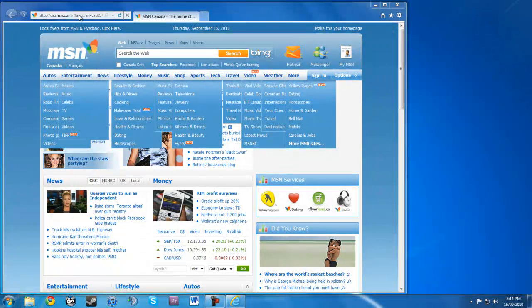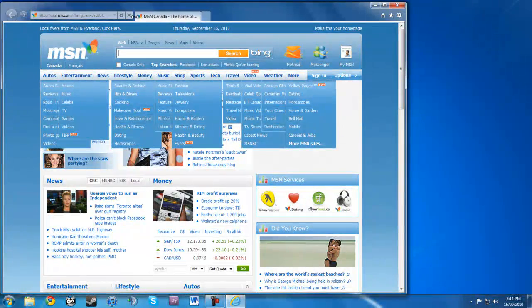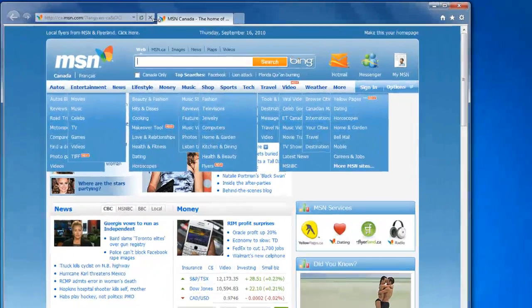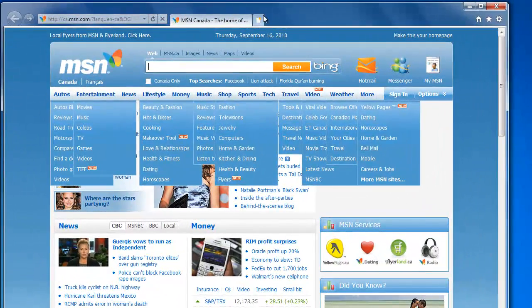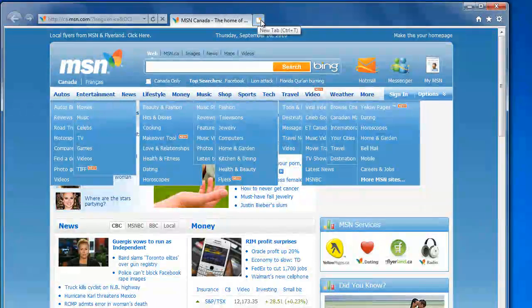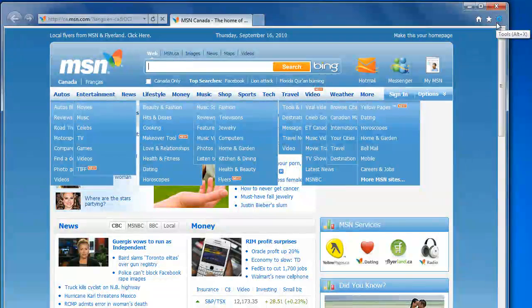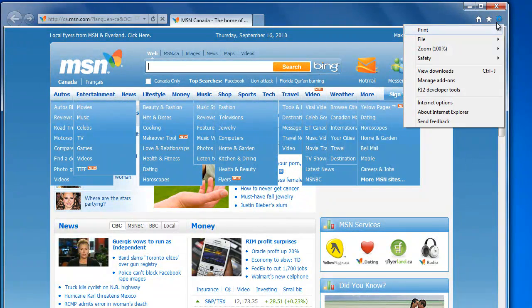Alright, and the address bar is smaller. You can make it bigger, of course, that's what she said. And the tabs are here, and there's a home button, favorites, and tools.